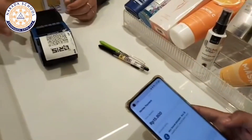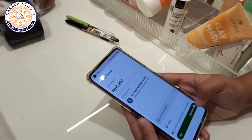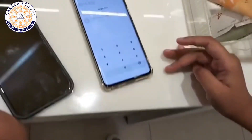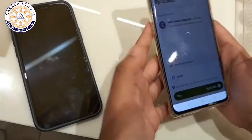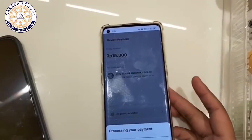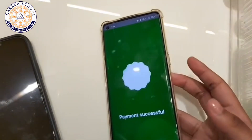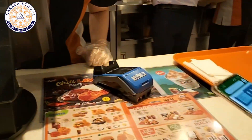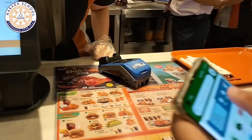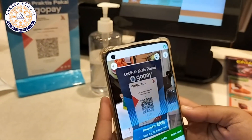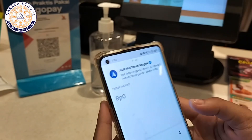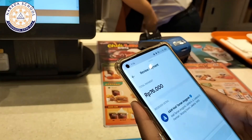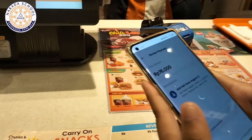You will be prompted to enter your GoPay PIN for authentication. After entering your PIN, choose the QR code option to display the quick response code on your device screen. Finally, present the displayed QR code to the cashier for scanning and completing the transaction.